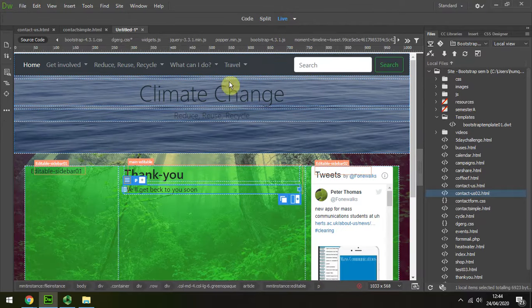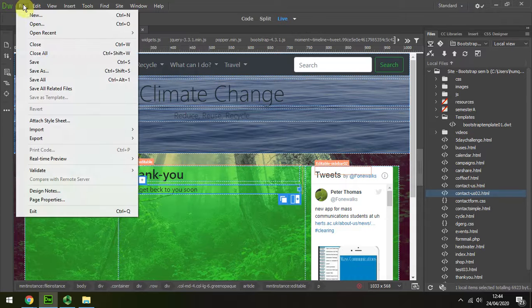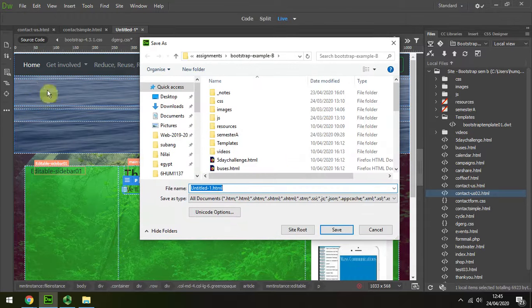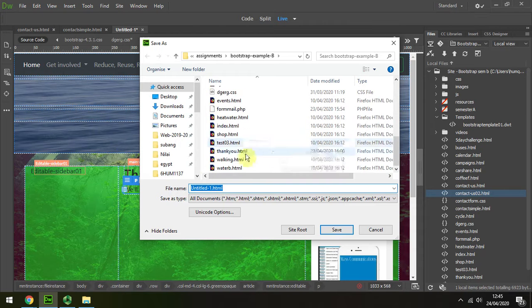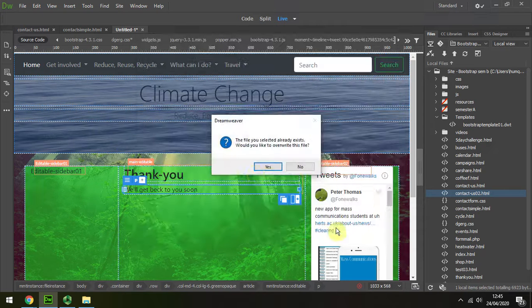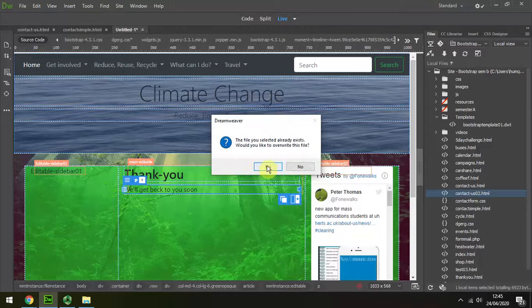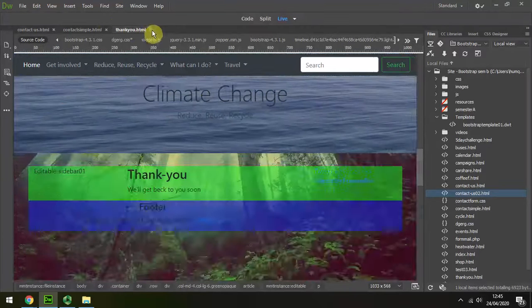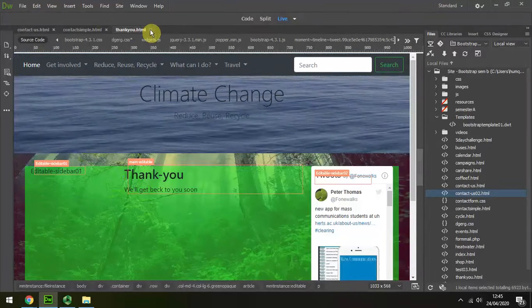We're going to save that. Save as. Well, I've already done it, so I'm just going to override that. Yeah, I'm going to close that down.